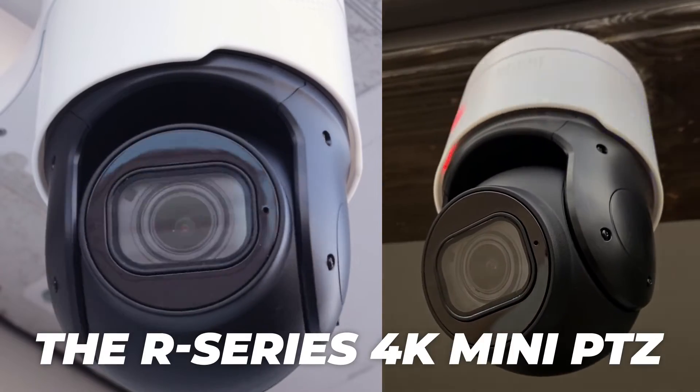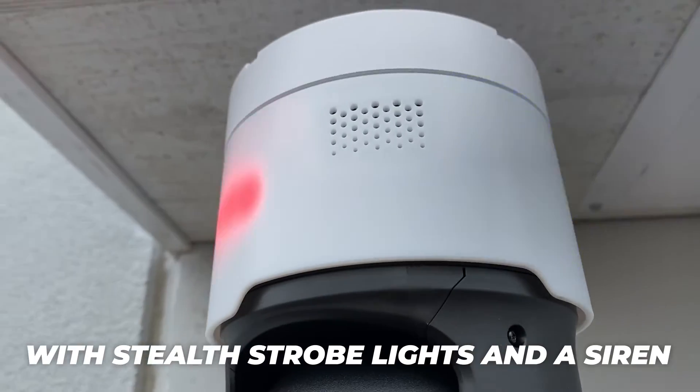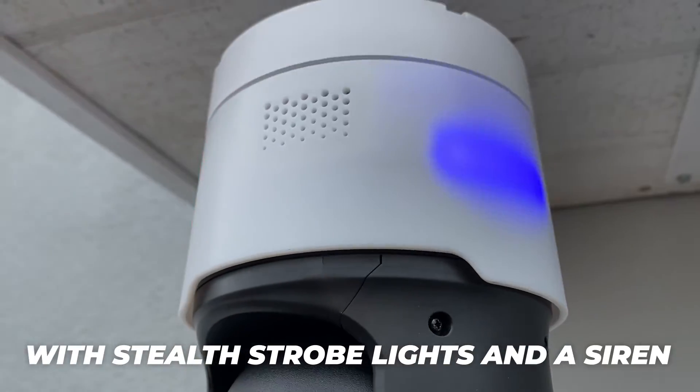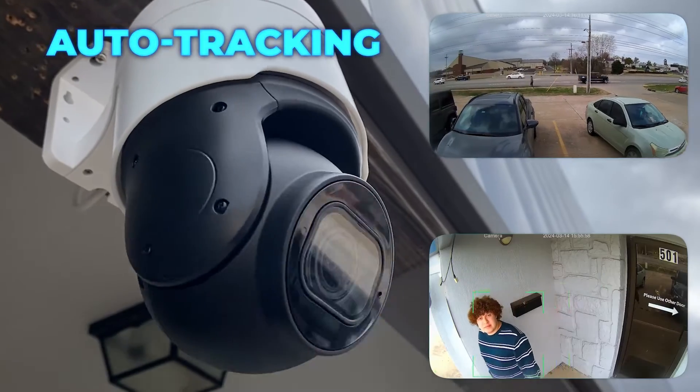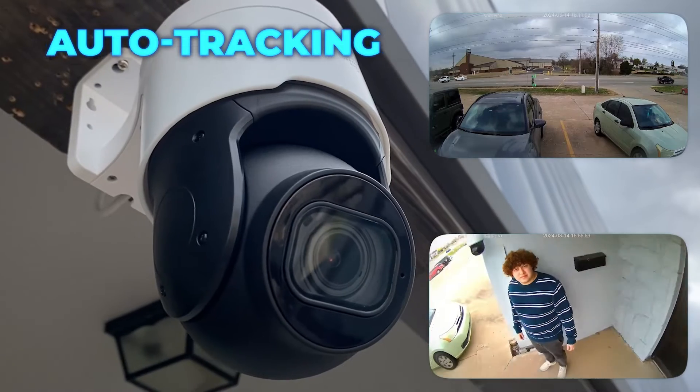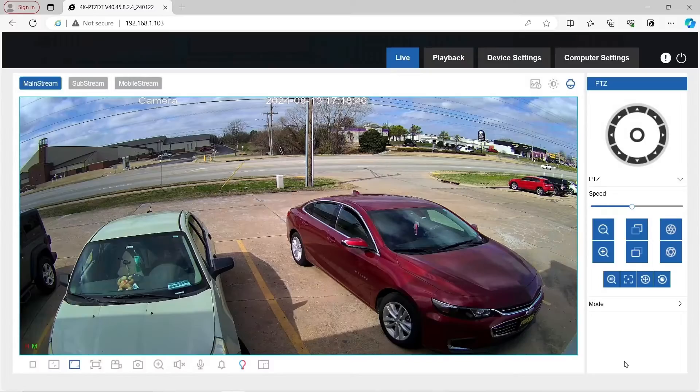The R-Series 4K mini PTZ with stealth strobe lights and a siren now comes with auto tracking. Huge news. Let's go ahead and hop on the web interface and check it out.